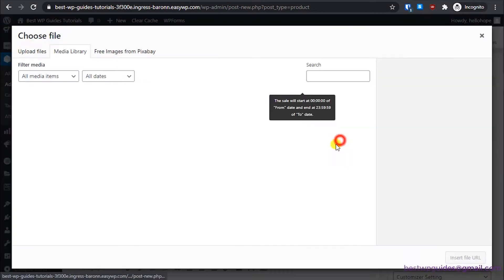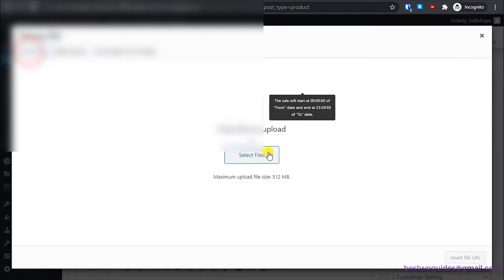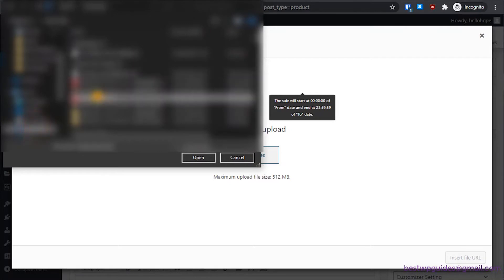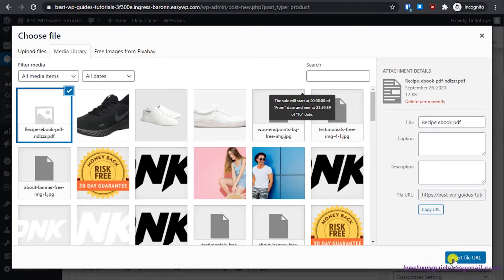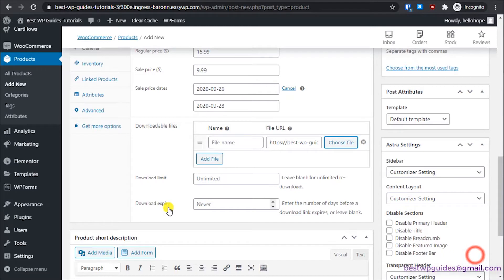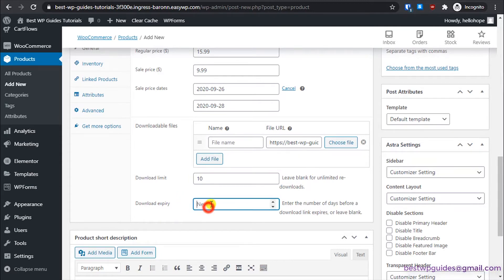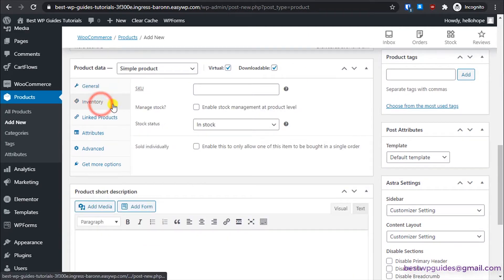Click 'Add File', select the file, upload it, then insert the URL. For the download limit, once a customer has purchased it they can download it up to 10 times and they'll be able to do so for the next 90 days. If you don't want to set a limit, you can leave these fields blank.